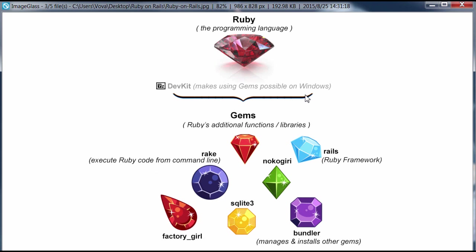But Rails is a framework, as Ruby's framework provides additional functionality, functions, libraries that make it a lot faster and easier to develop websites. And that's why we want Rails.